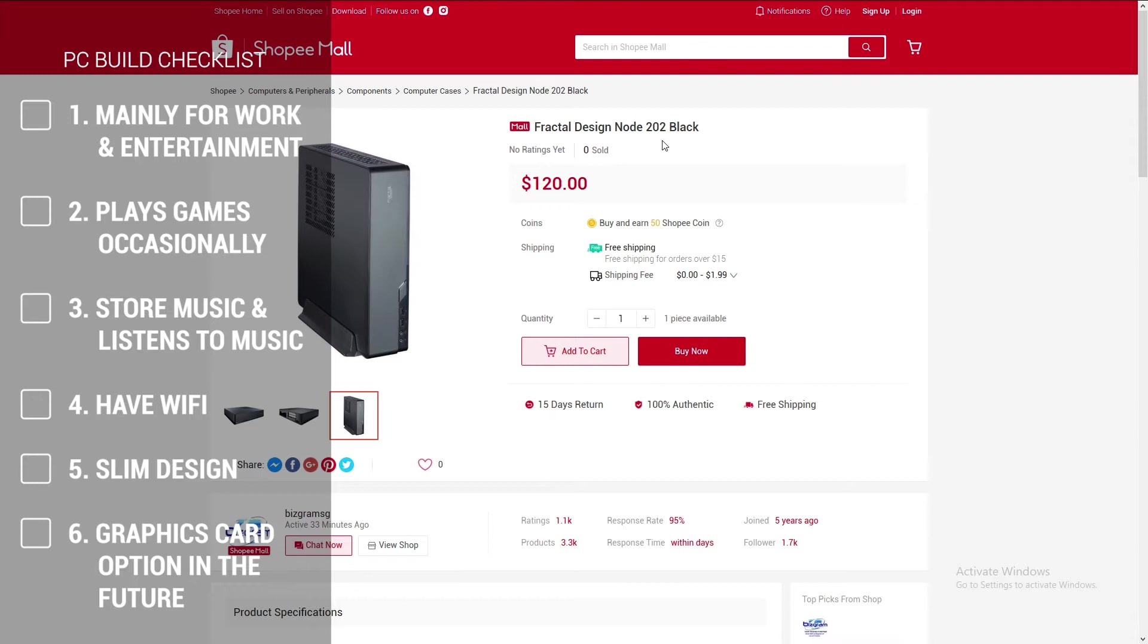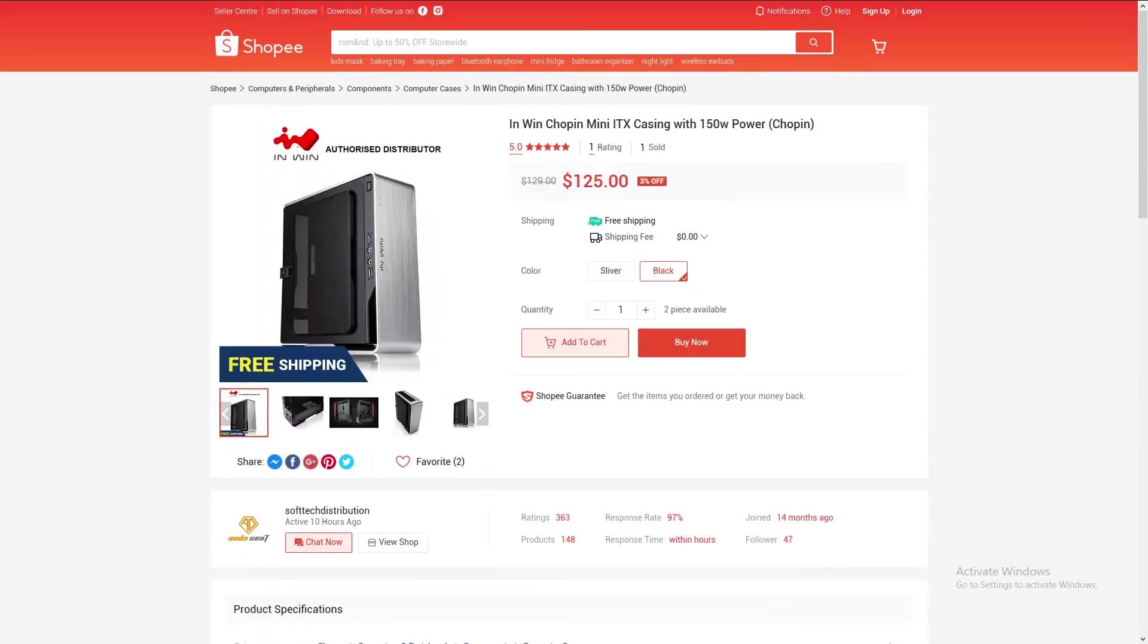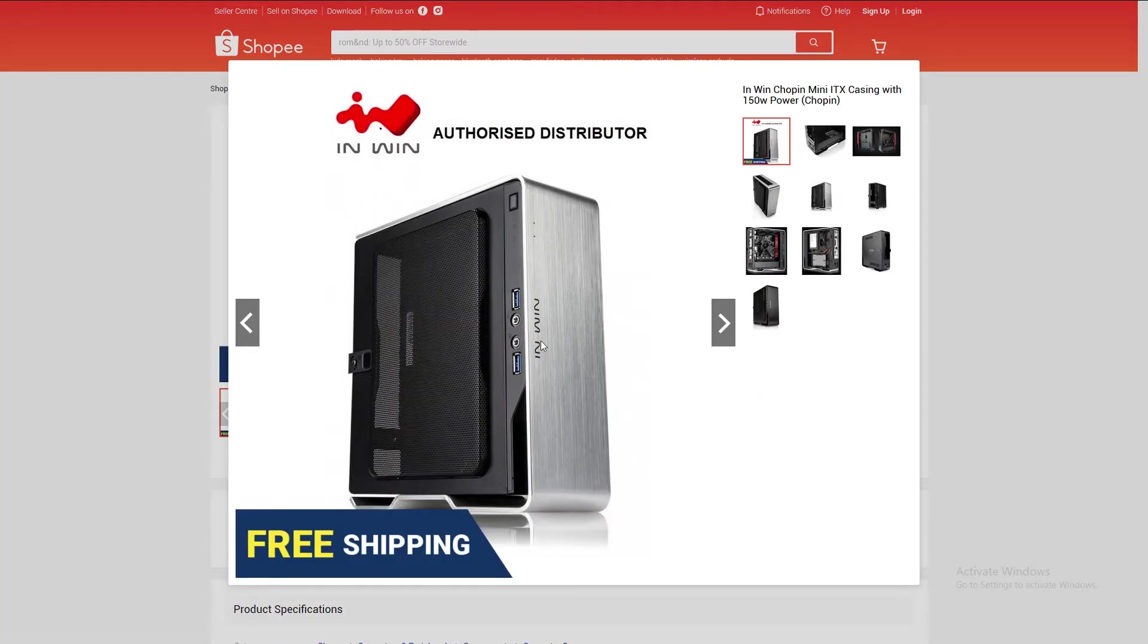I would like to start with point number five: the PC build must be slim. I feel like this is the deciding factor for most of the components in this build. As we are going for a slim case, we have to also consider what are the components that will fit in the case. The first slim case that comes into my mind was initially the InWin Chopin case.